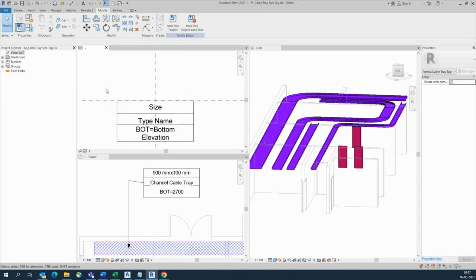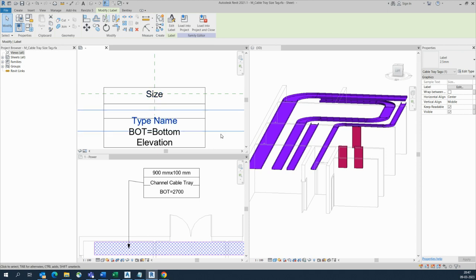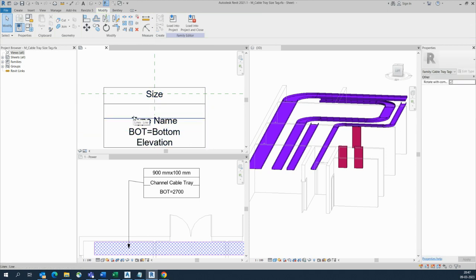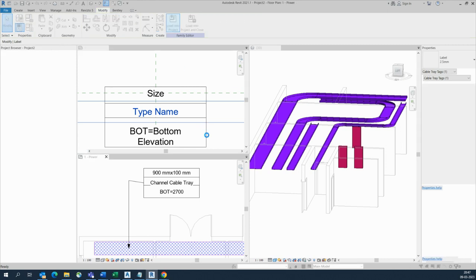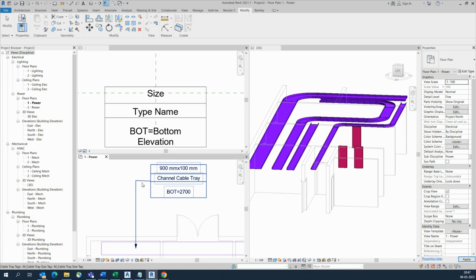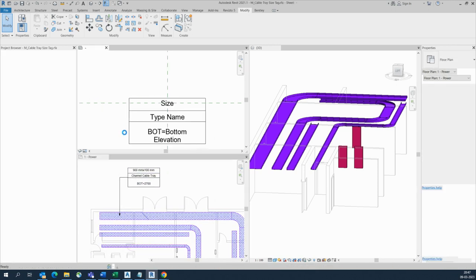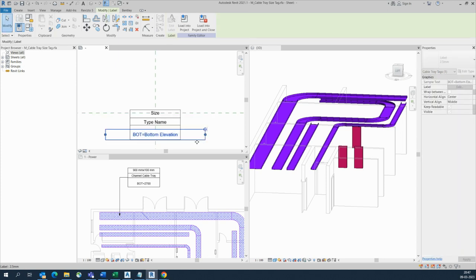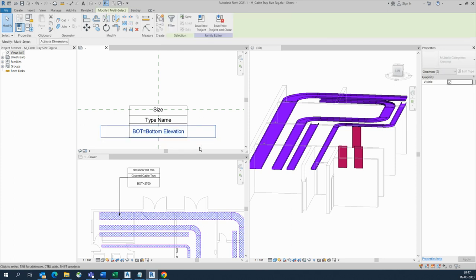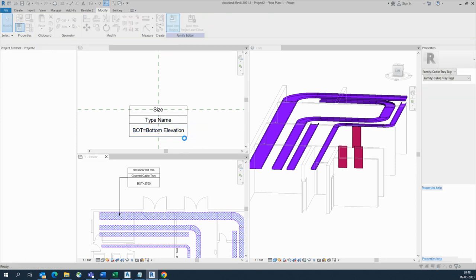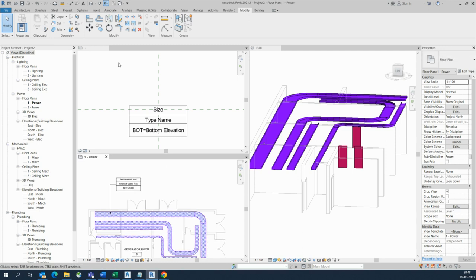We can see how it works. Move it a little bit up, then load the family. See, it is working here. If you want, you can stretch it like this and adjust a little more. You can move the box and select the text to adjust as well. Load to project and it will automatically reflect all the parameters you added in the family.